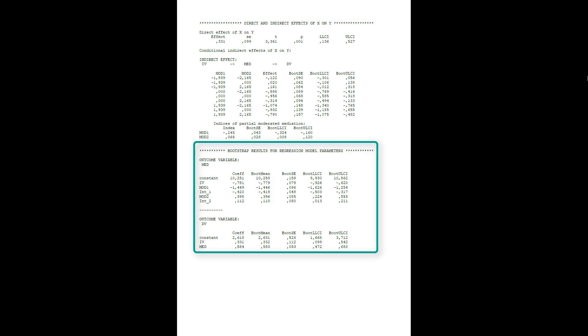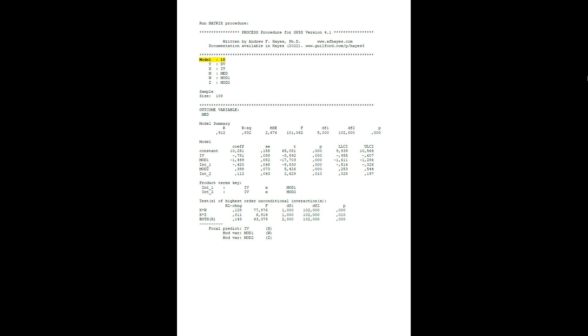For the A path, B path, and C prime path, we get robust results via bootstrapping. Since it's bootstrapping, we look at the last two columns with the confidence interval. The same for model 10.